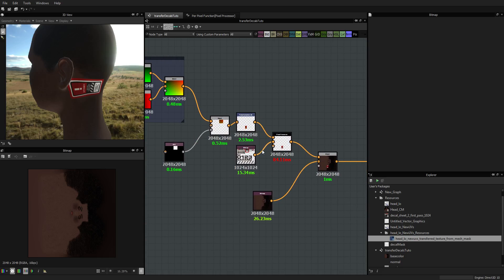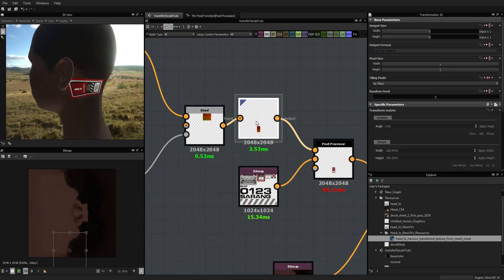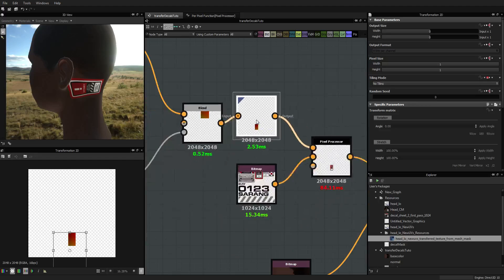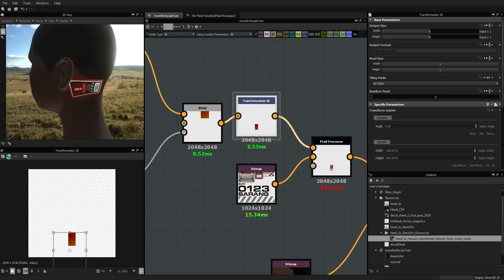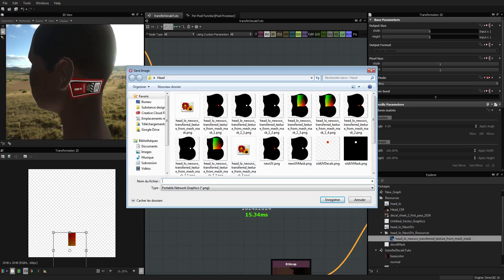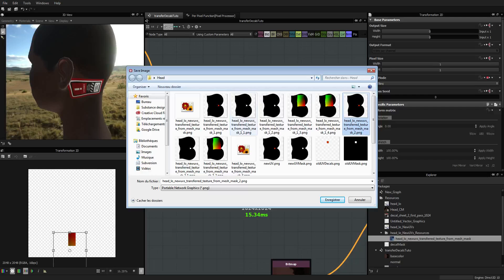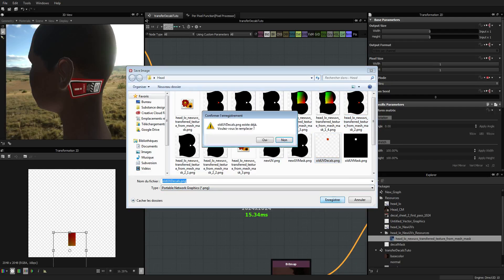What we can do right now is actually use this map. We are going to take this map and bake it. So first, I'm going to export this map - I'll call it 'old UV decals'. This is from an old tutorial so I'm going to use that. Old UV decals. Do I want to replace? Yes.